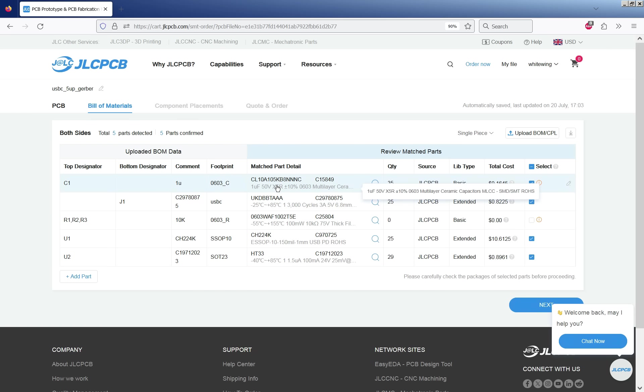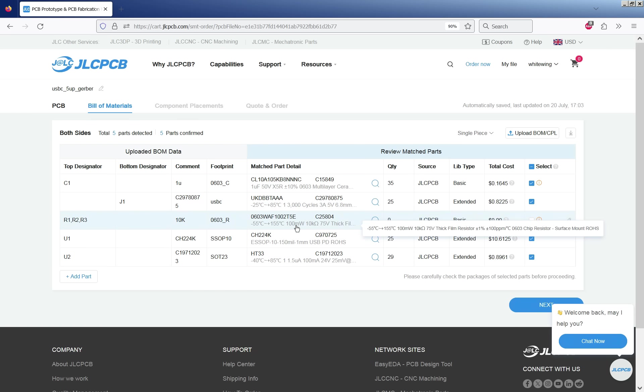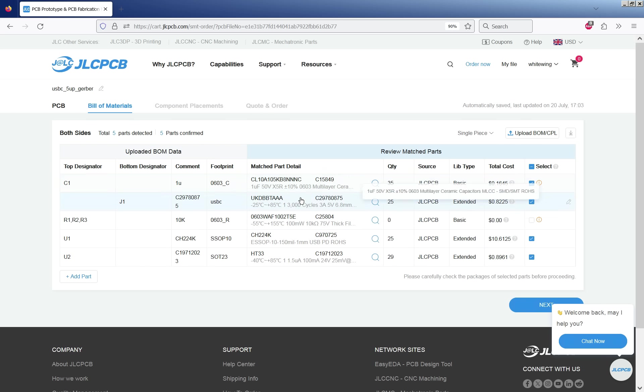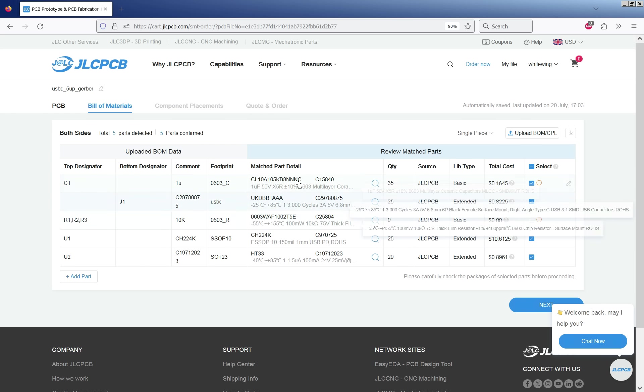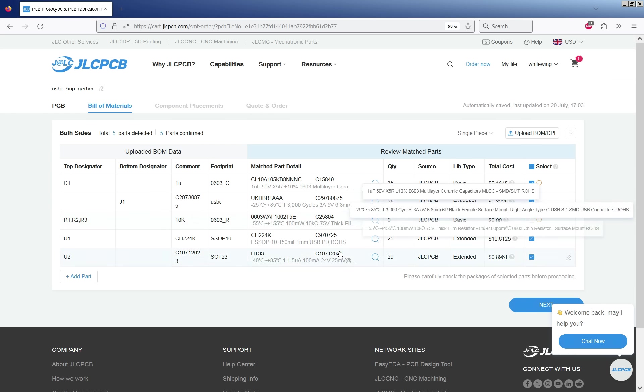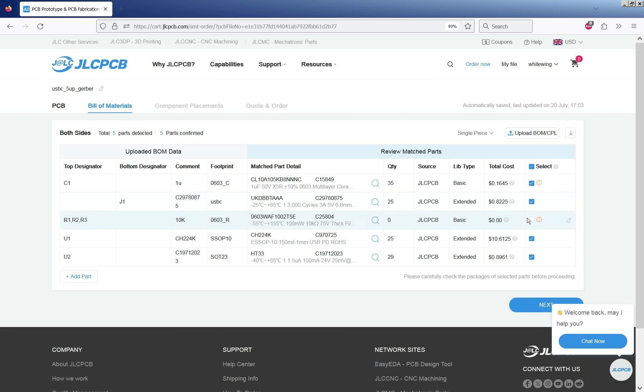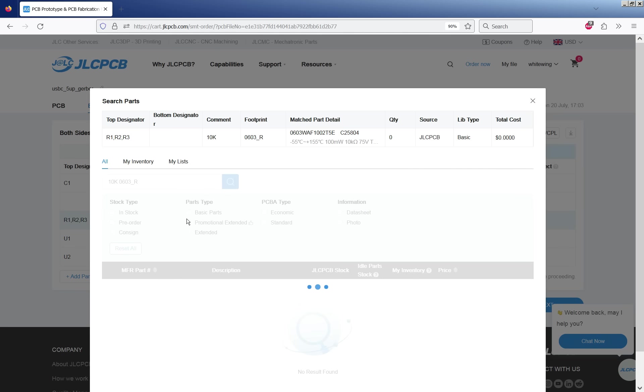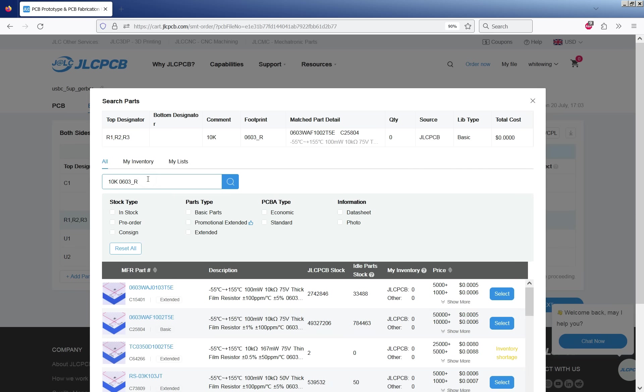If you just mouse over here it will show you the full component value. So yeah absolutely check every single one of these because it could well get things wrong. You could get the package wrong so you really need to go through and check every single one of these. If it's got it wrong if you click on search here you can then type in searches for different parts.